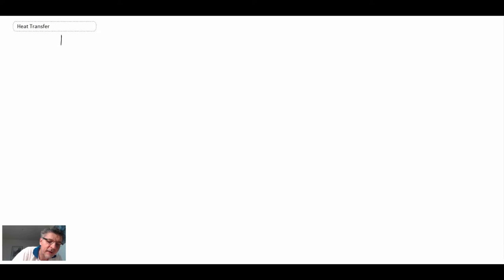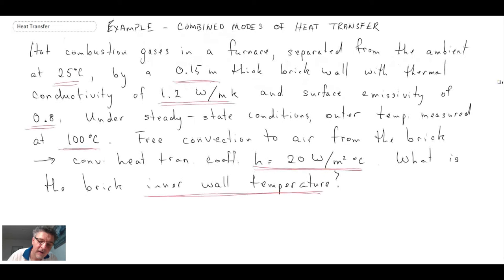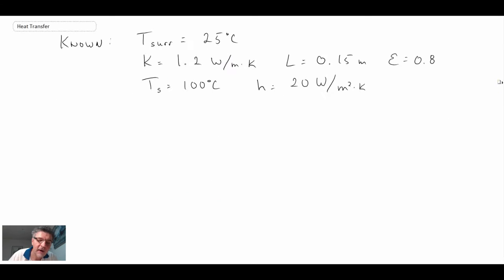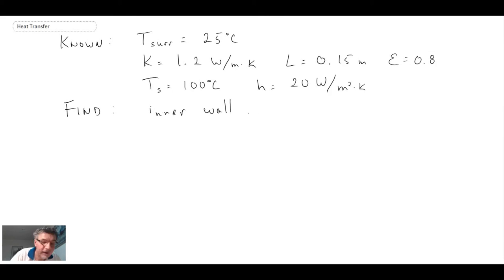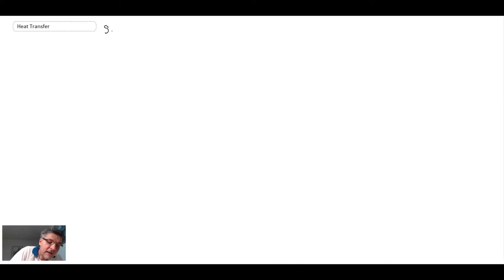Just like all other problems, we begin by writing out what we know, then what we're trying to find, and then we'll write out a schematic. So the ambient was at 25 degrees C — that's how we get the surrounding temperature. We're trying to find the temperature on the inside of this brick wall. We're going to call that T1, the inner wall temperature. Let me go to a new slide because the schematic is kind of large.